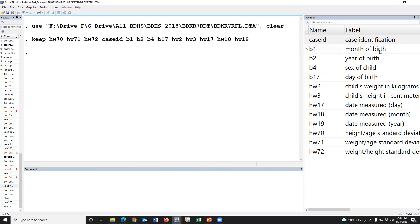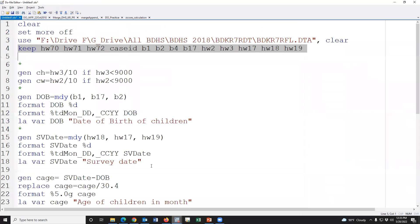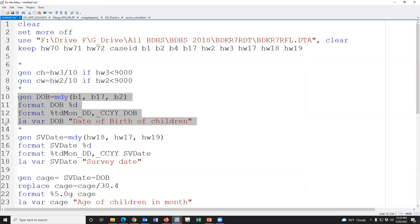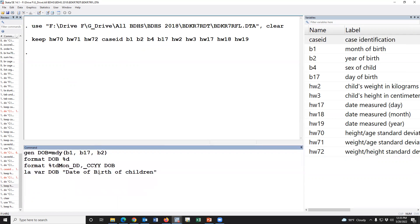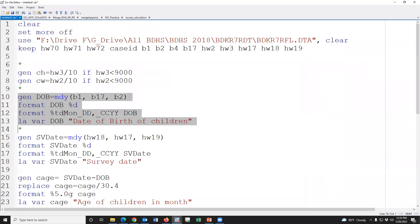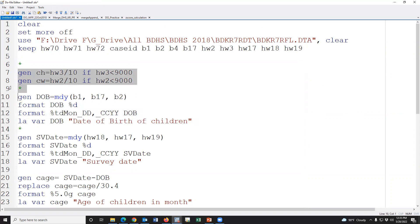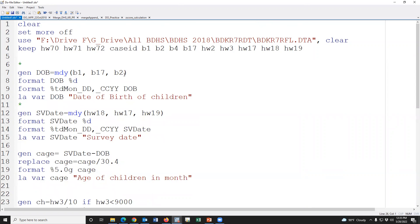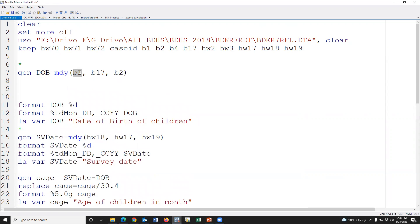The syntax to generate the date of birth is: generate dob = mdy(month, day, year), where m means month, d means day, and y means year. These are the variable names for day of birth, month of birth, and year of birth. We then apply the appropriate date format and label to this new variable.